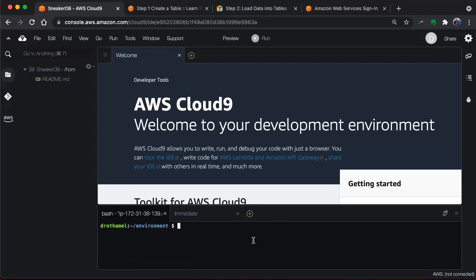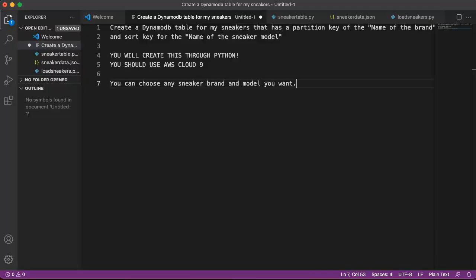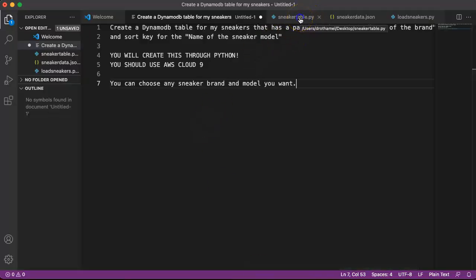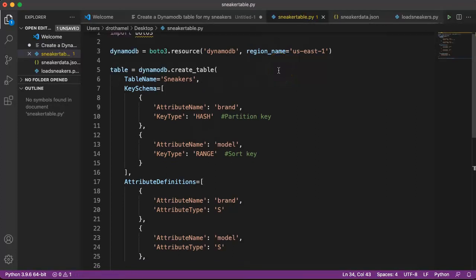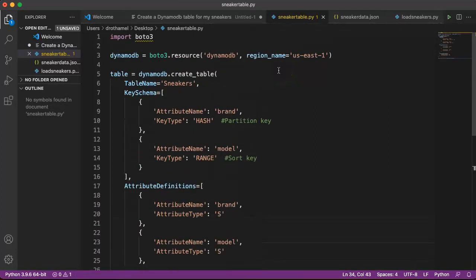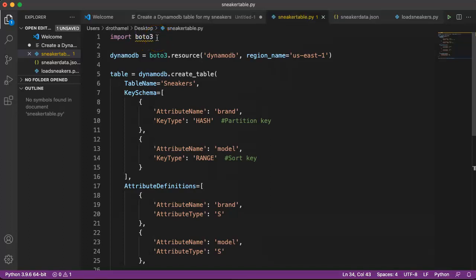The first step we're going to do is create the actual table itself. We're using Python to do this, so I'm going to go back to VS Code here where I have my files already created. Here is the Python code for the file that will create the DynamoDB database. The first thing we have to do obviously is import Boto3, because Boto3 is the Python package that's unique to AWS for using Python to do AWS commands and stuff and do things within AWS.